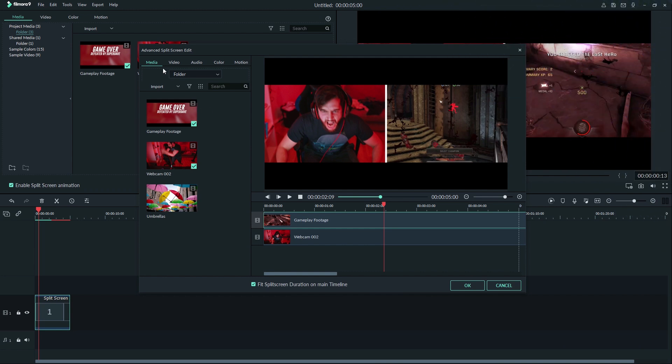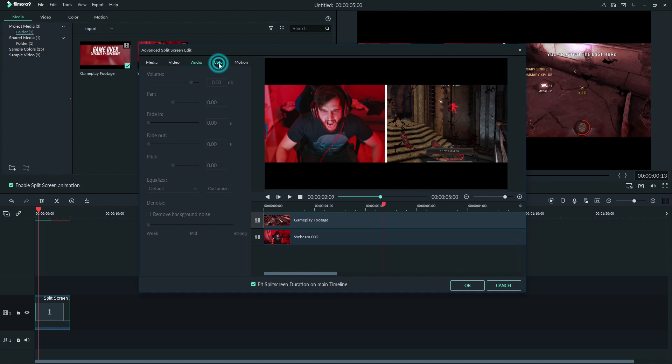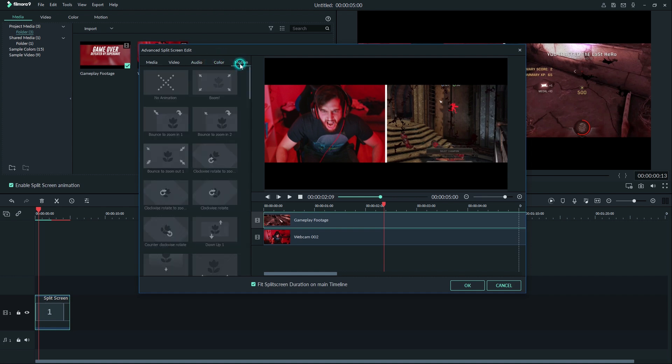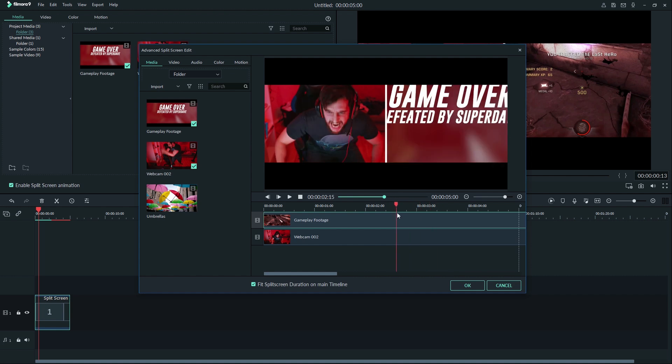On the left side of the editor you have access to media, video, audio, color, and motion. You will also see a timeline here of the videos in your split screen.